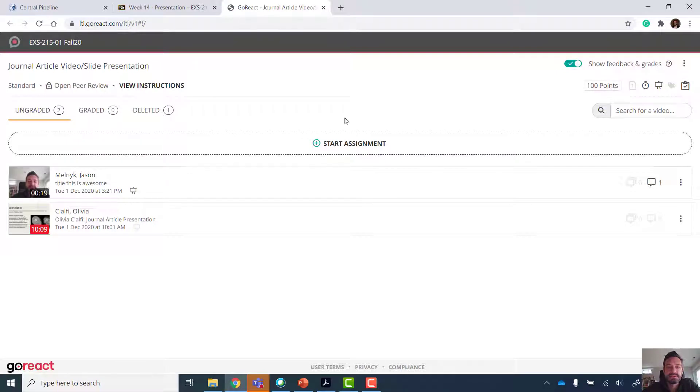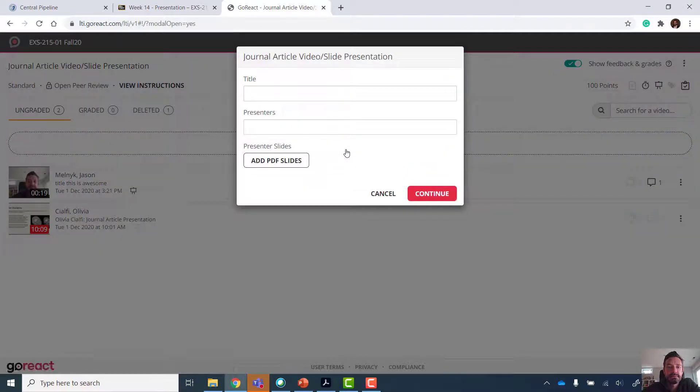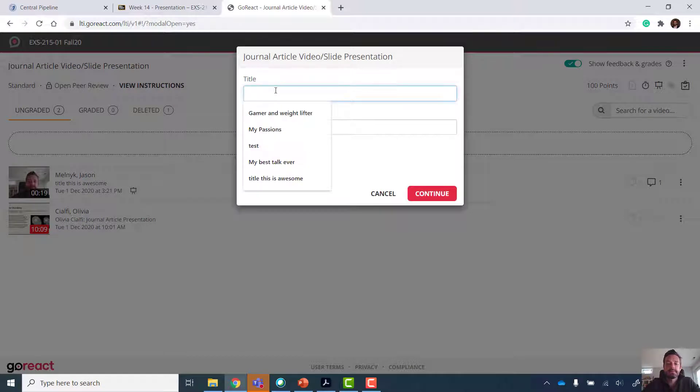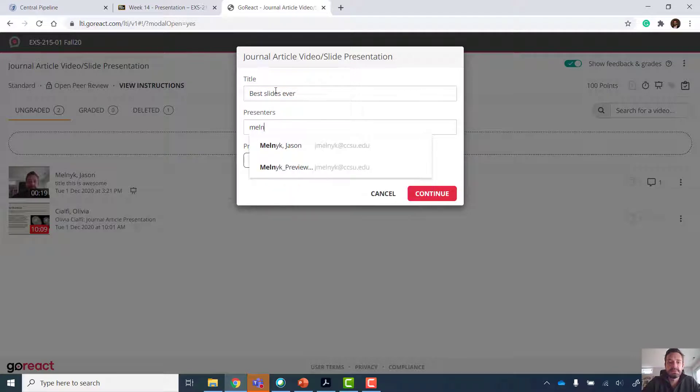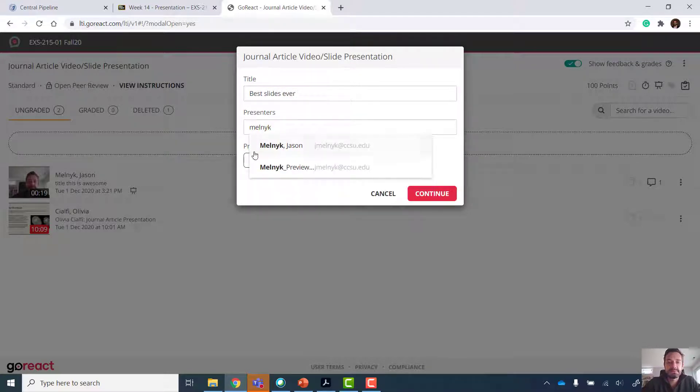And I'm going to start an assignment. And you know, give it a title. And you're going to put your name down.